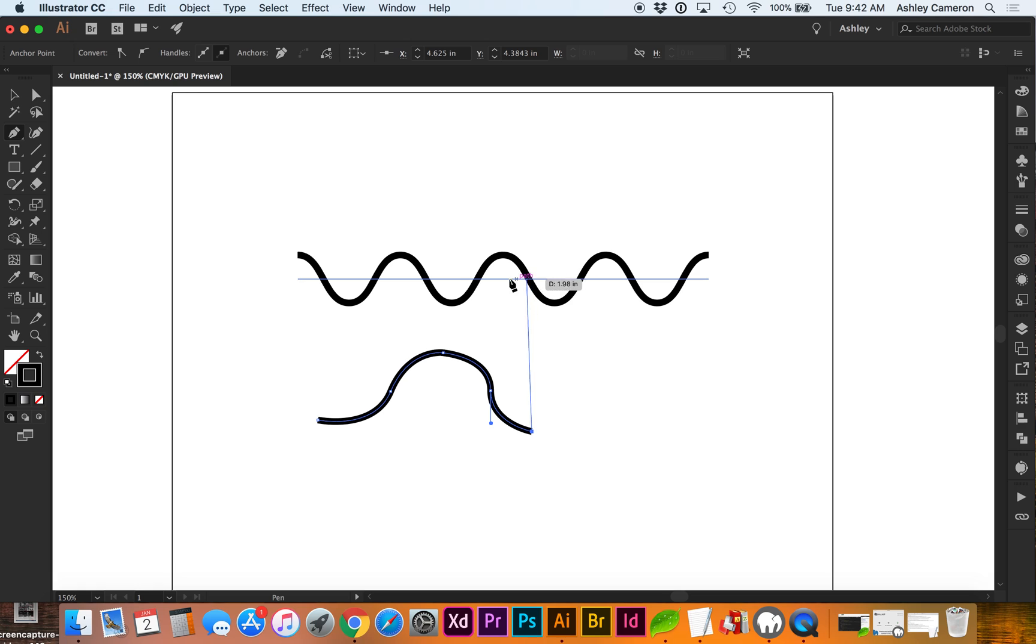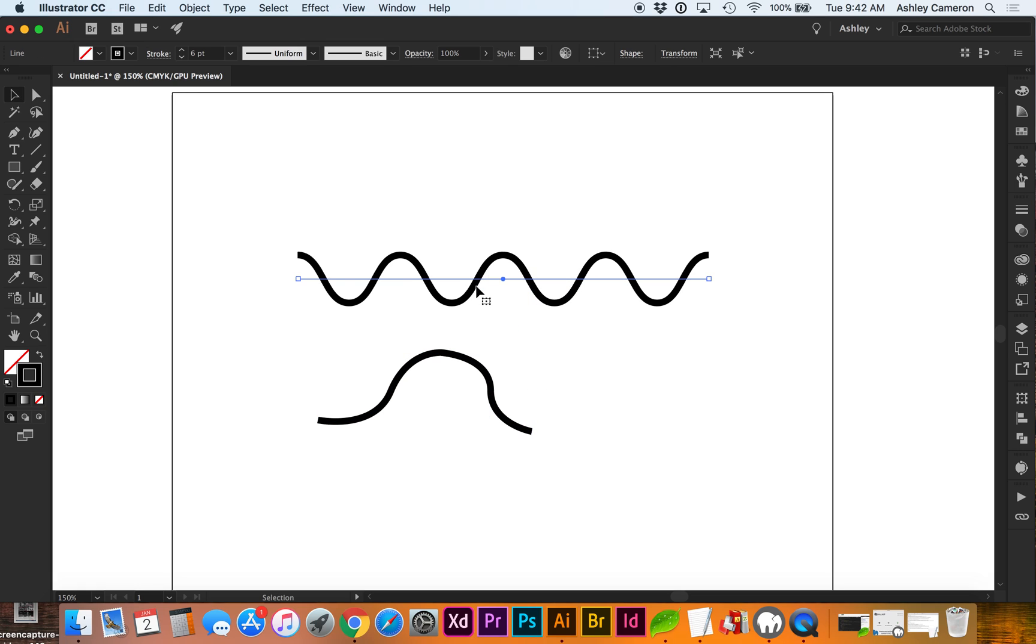I prefer to use the zigzag method just to have more control over the waves.